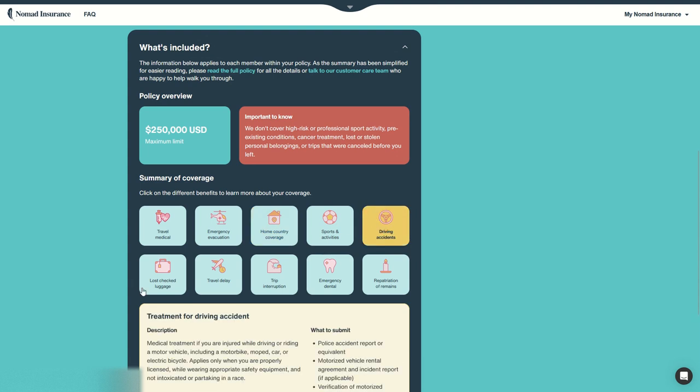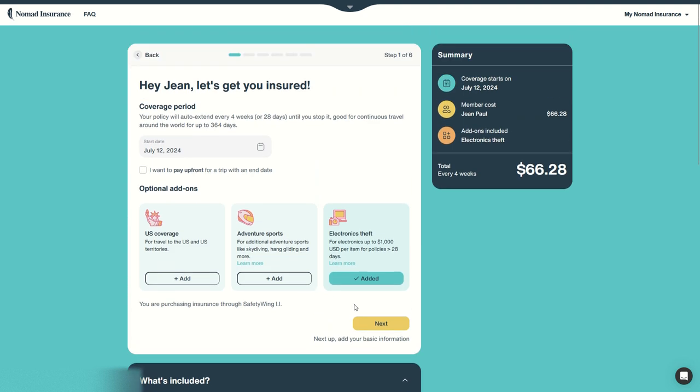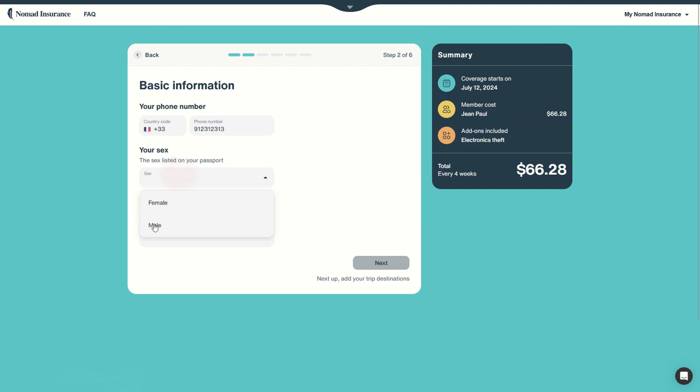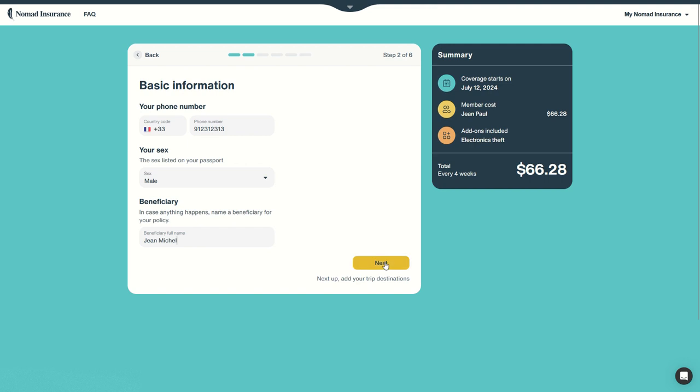Now let's continue. All you have to do then is to enter your phone number, let's say this is my phone number. Put the sex listed on your passport, in my case it's male.